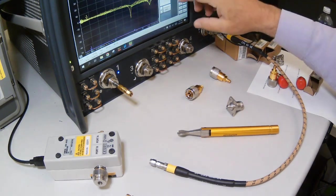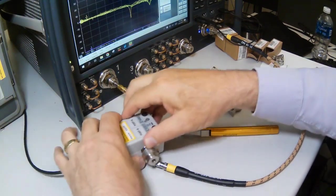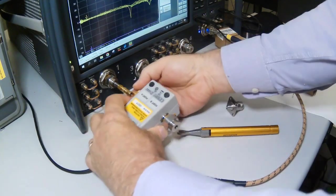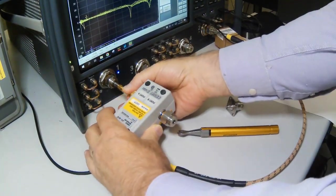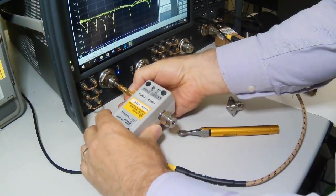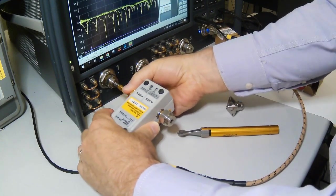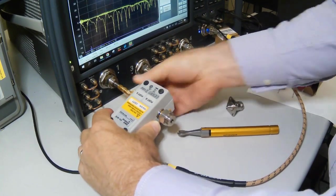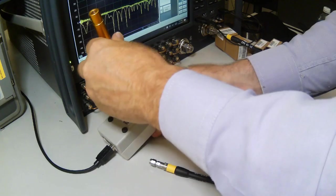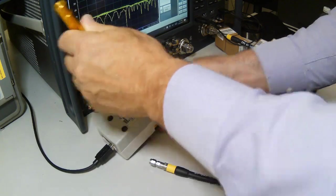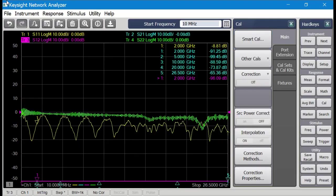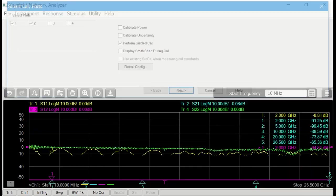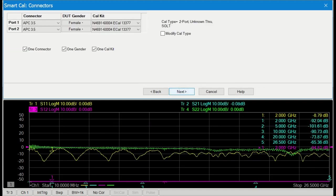I'm going to connect the port A, or female side, because my device is going to be a female to female mated pair, so we'll first connect the port A side, tighten it down. Now it's time to set up the SmartCal, so we'll do that with ports one and two, and we'll choose the ECAL as the kit.